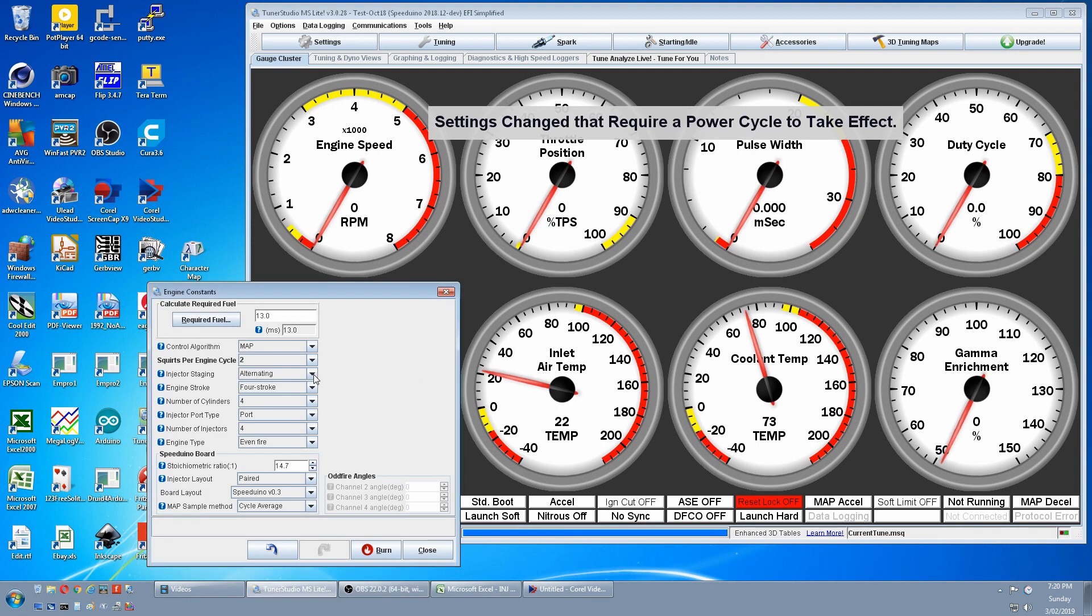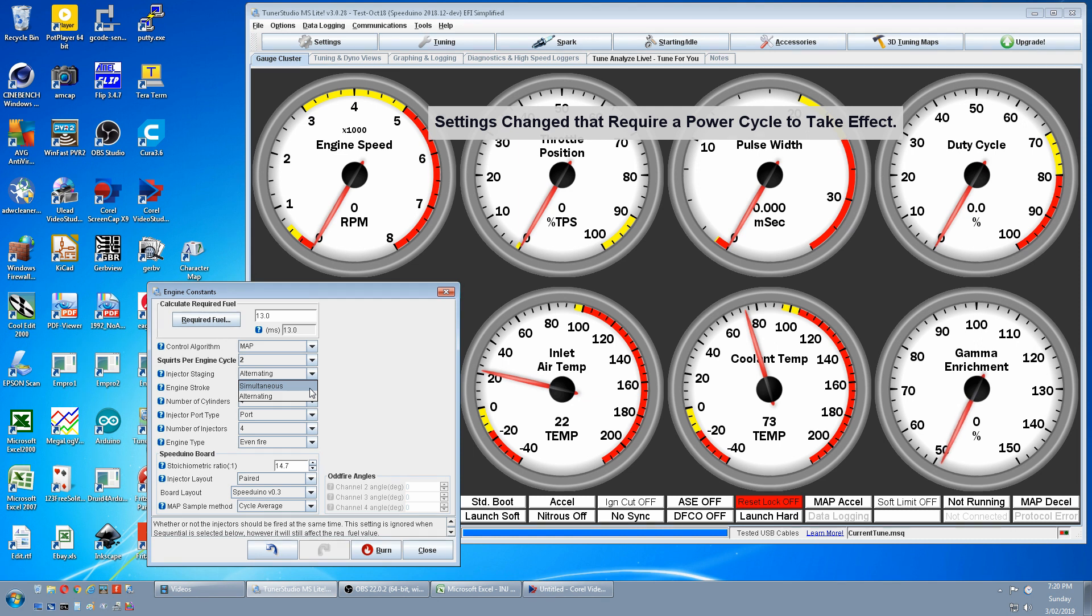Whatever you do, don't use simultaneous. There's a serious bug in the firmware that could damage your engine.